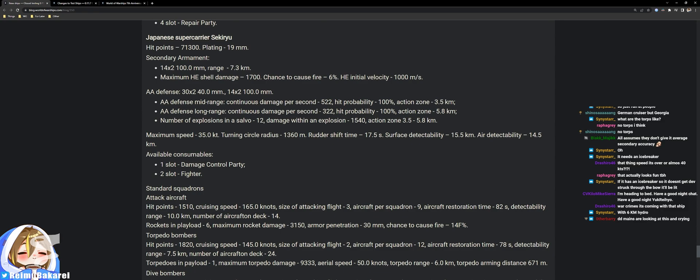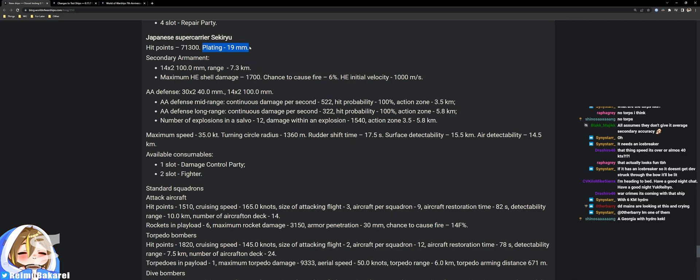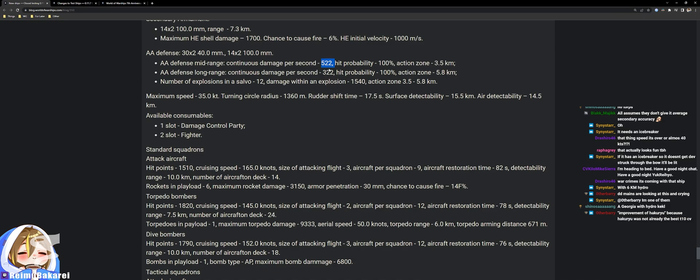Alright, here we go. The Sekiryu, Japanese super carrier improvement of the Hakuryu. 71K health with 19mm plating. 14x2 100 millimeter guns, 7.3 KM range. I think that's the same as Nahimov, around 7.3 or 7.5.